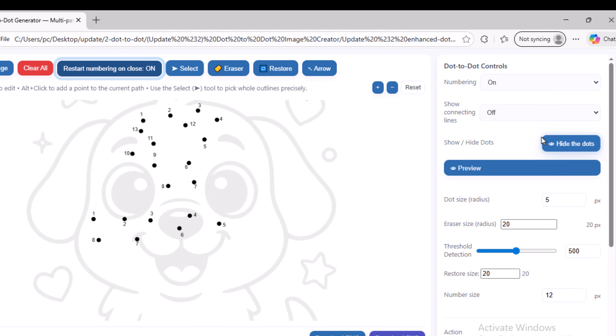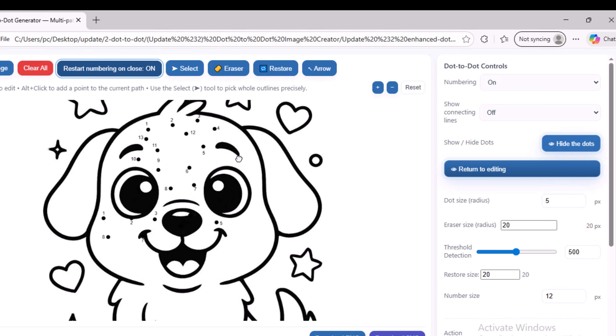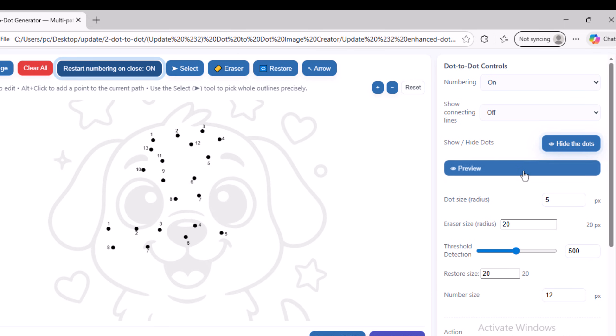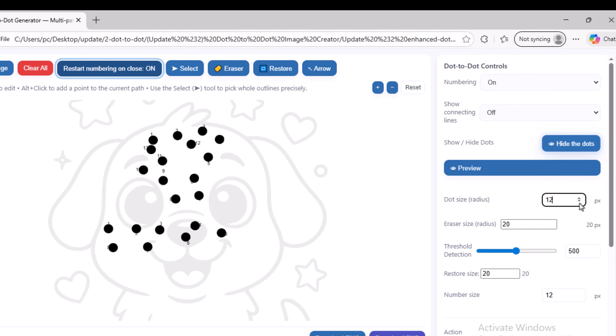There is also the preview option we explained at the beginning of the video, which allows you to preview the image before downloading it. In addition, you can control the size of the dots and the size of the numbers, adjusting them to any size you want.